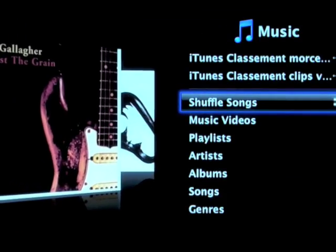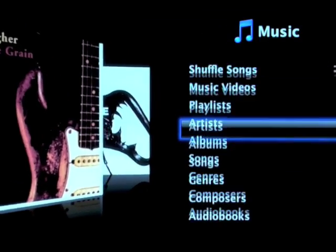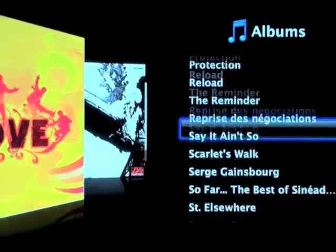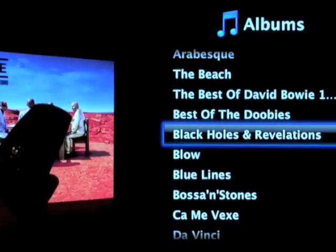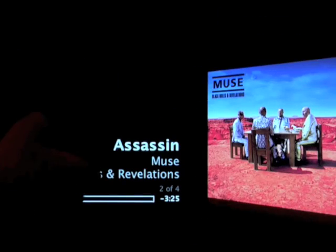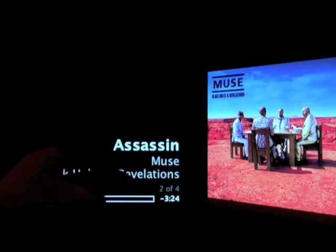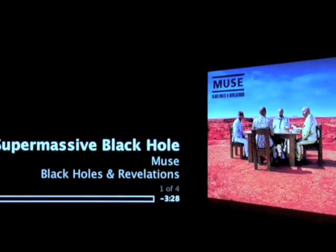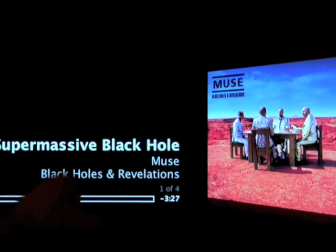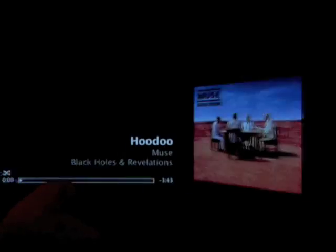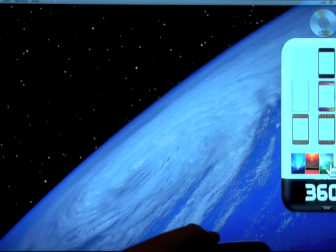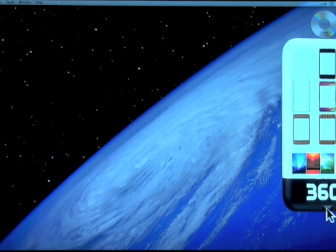Music gives you access to the iTunes library or to the server library. Simply use the scroll wheel to select what you want to play. You can also change the color and background of your virtual remote control.